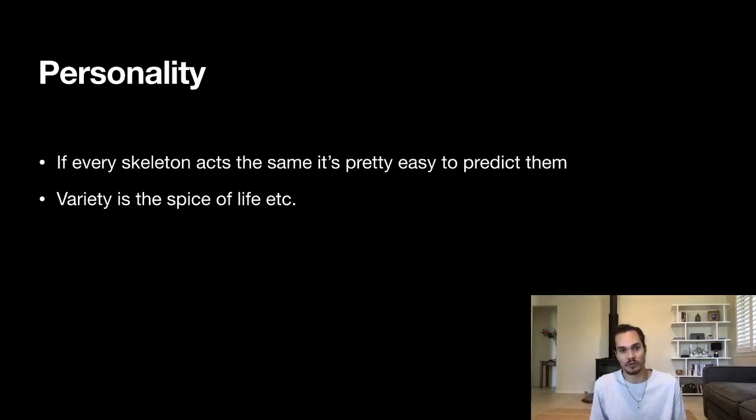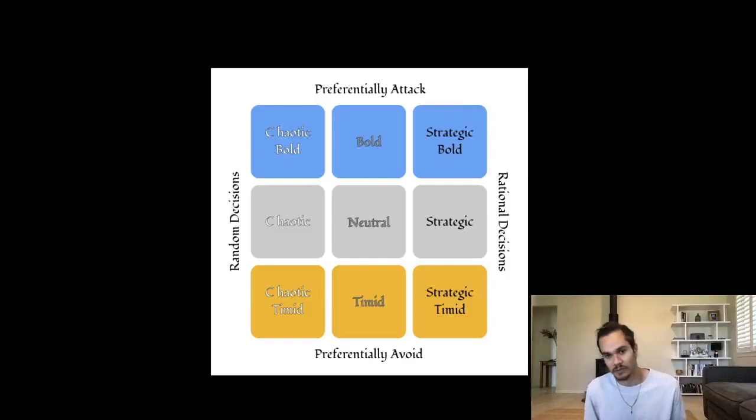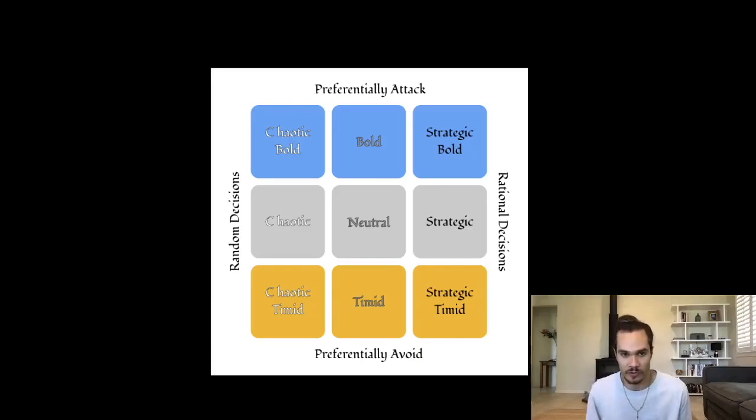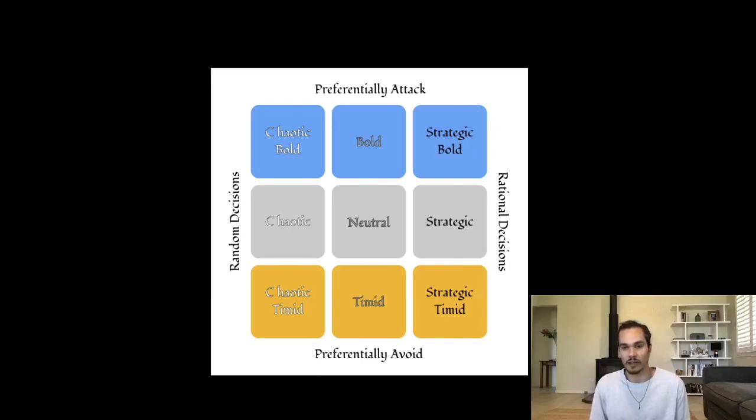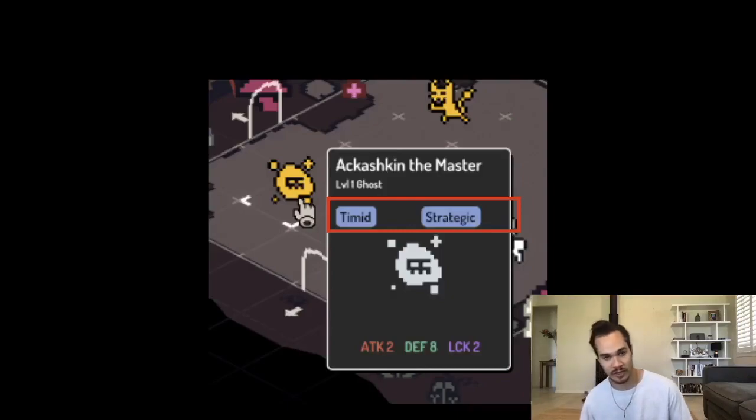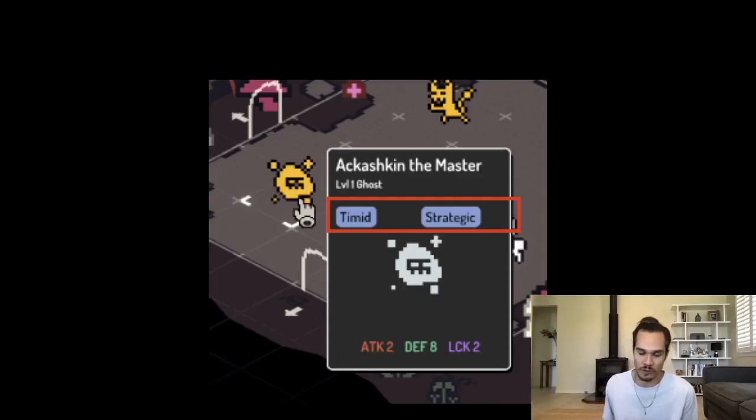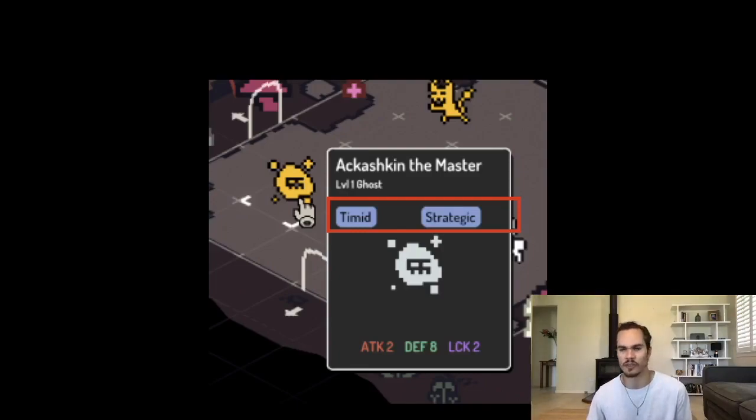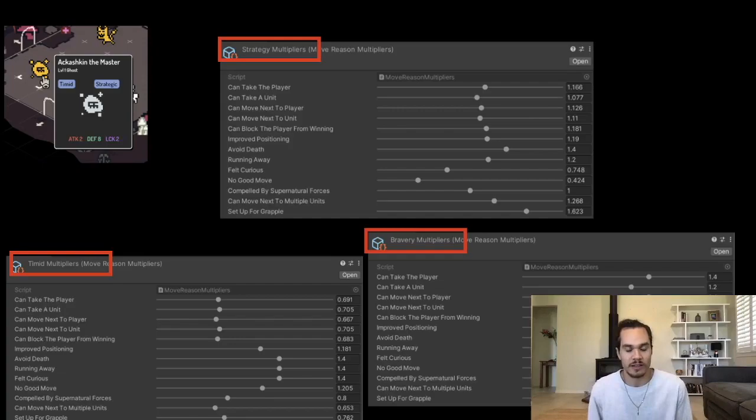Each unit then has a personality on top of this. If every skeleton acts the same, it's pretty easy to predict them all, so we add variety: spies, love, etc. What does this mean in practice by a personality for a unit? Well, this is from the very early notes in the game I pulled this out for this presentation. Units have two different axes to their personalities: they can be chaotic to strategic, and they can be bold to timid. Each unit has a placement on this nine-by-nine grid that defines its personality, which is a unique element separate from its unit type or anything else like that. As you can see here, this is not visible on the cards anymore, but we used to show it to the player. This ghost was both timid and strategic, something that I think a ghost is good at being.